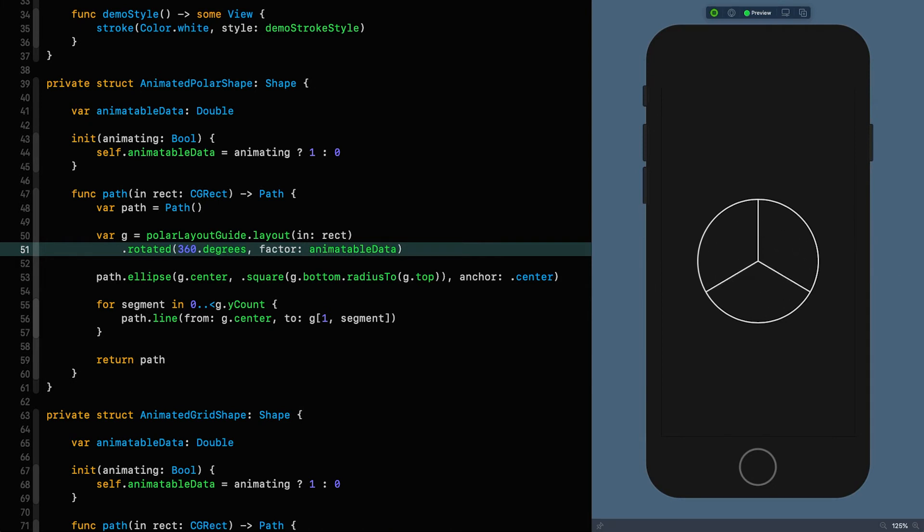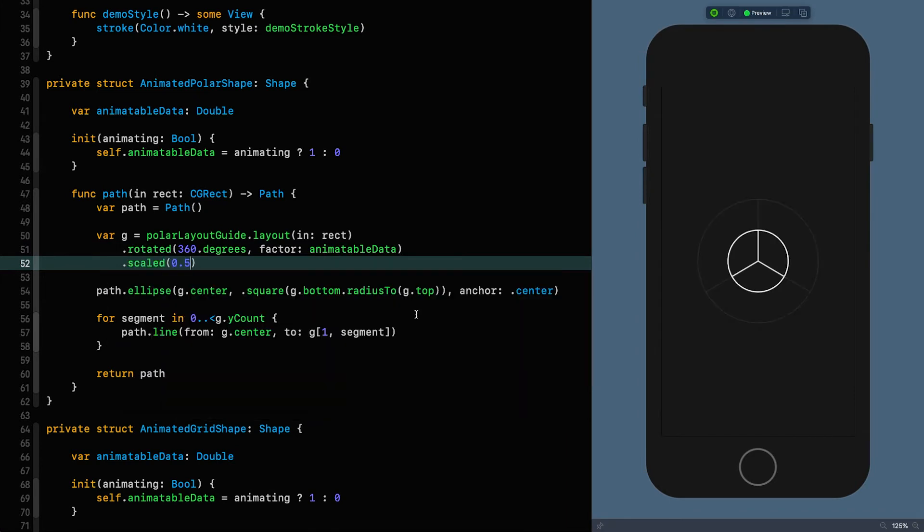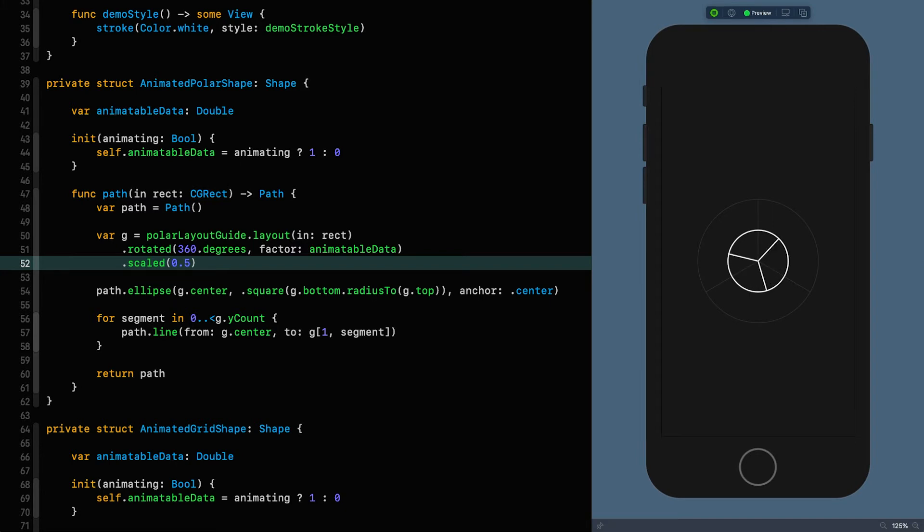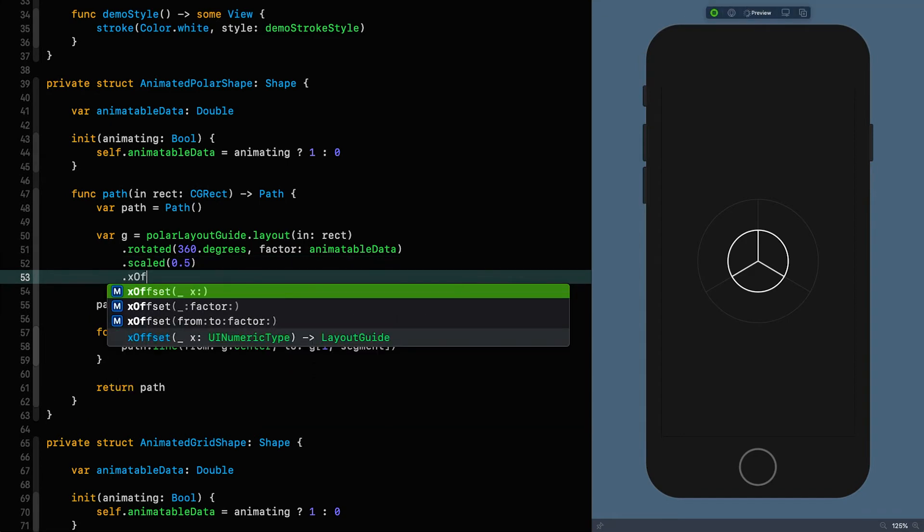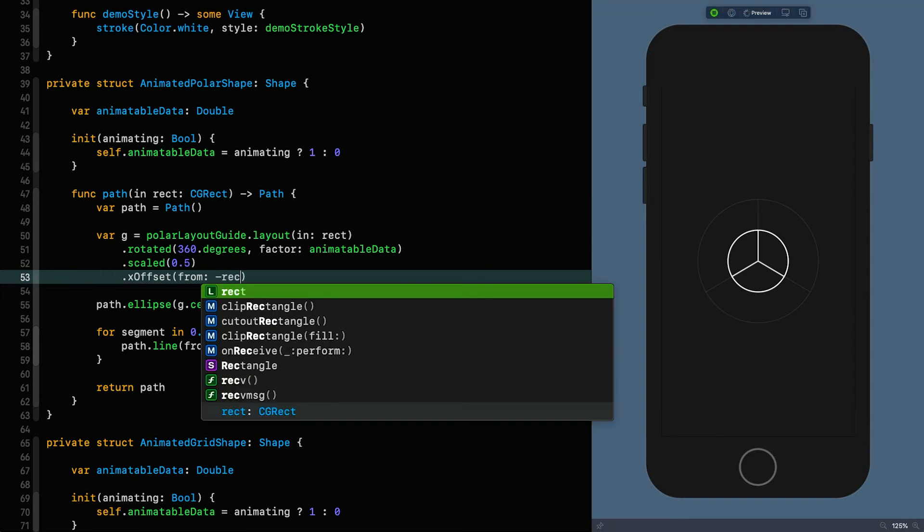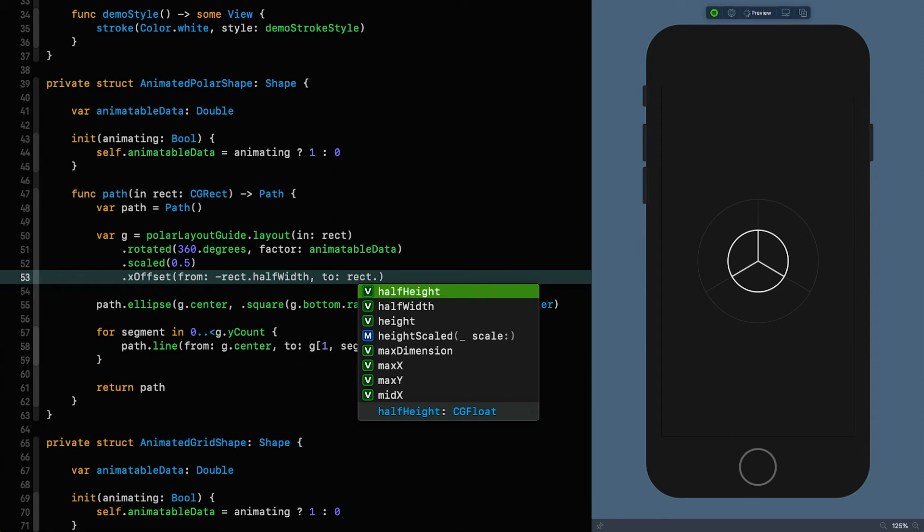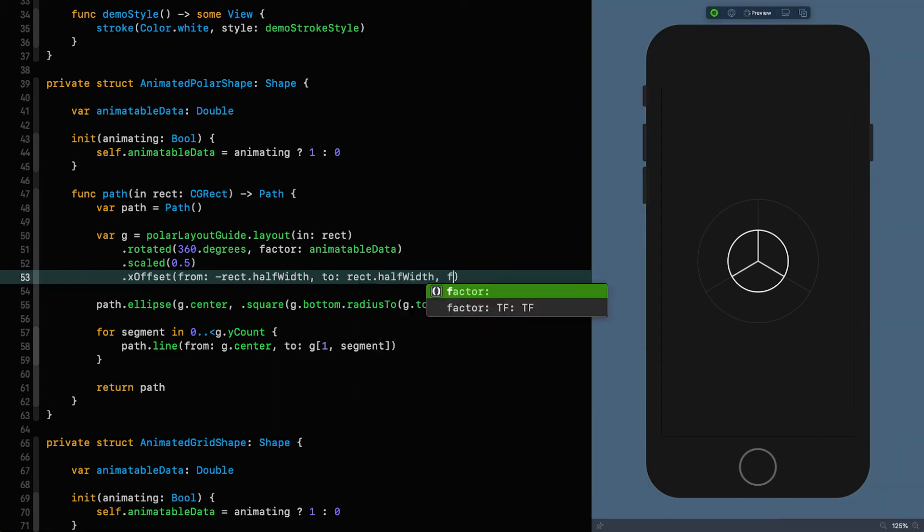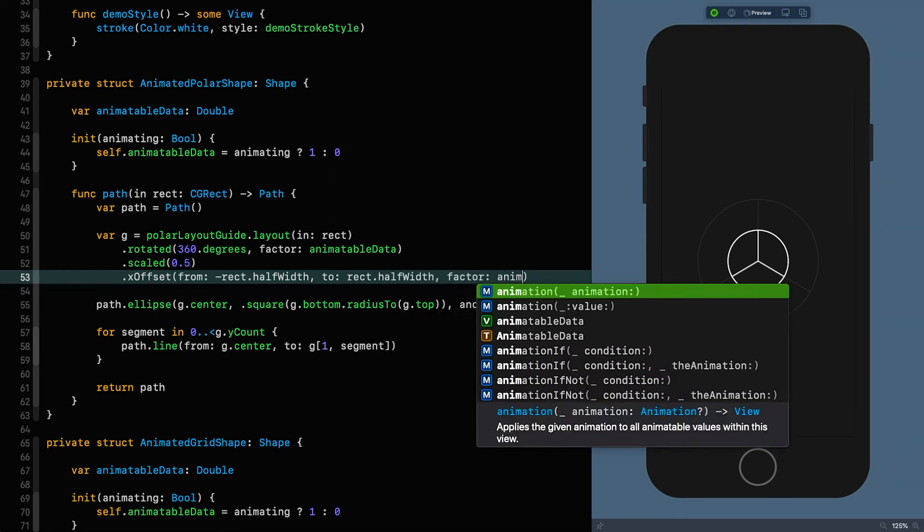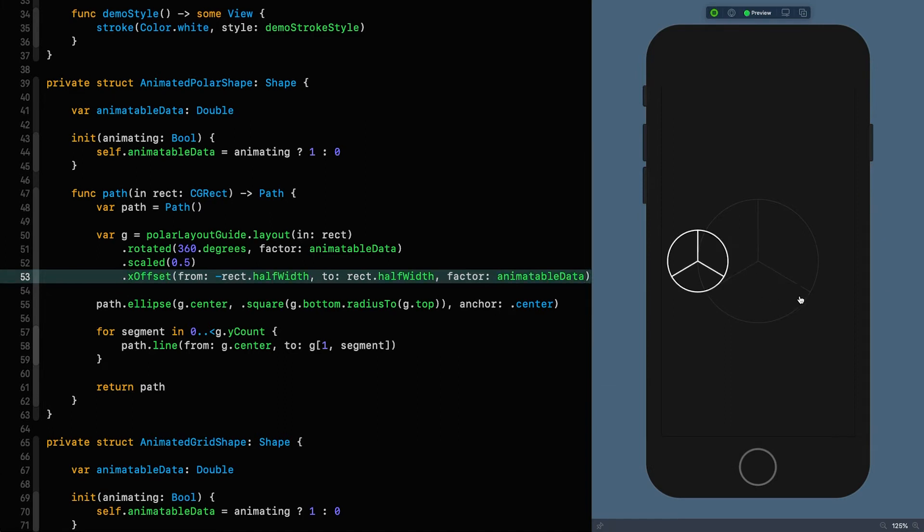So now we've done a rotation. What we want to do now is we want to do a scaling. So we can say scaled 0.5. That scales it by 0.5 in both dimensions x and y. This is what we're looking for and what I want to do now is I want it to go from the left all the way over to the right, which means I want to offset it from minus half the width to plus half the width. And the way I would do that is I would use the offset modifier. So I would say an x offset from minus half the width to plus half the width. And that is going to be controlled by animatable data. So now as it runs, it rotates, it's scaled.